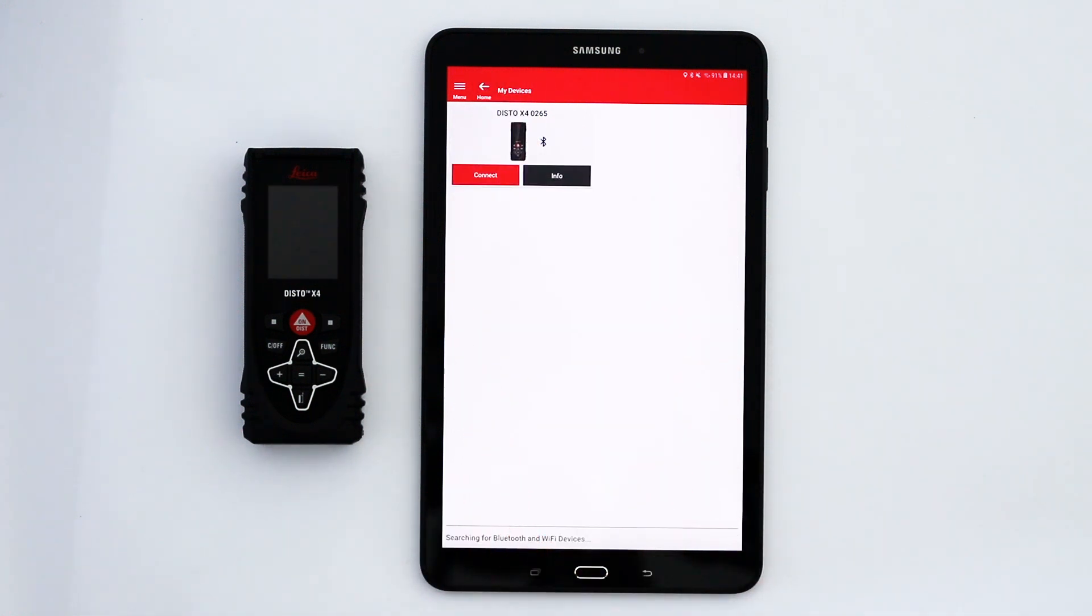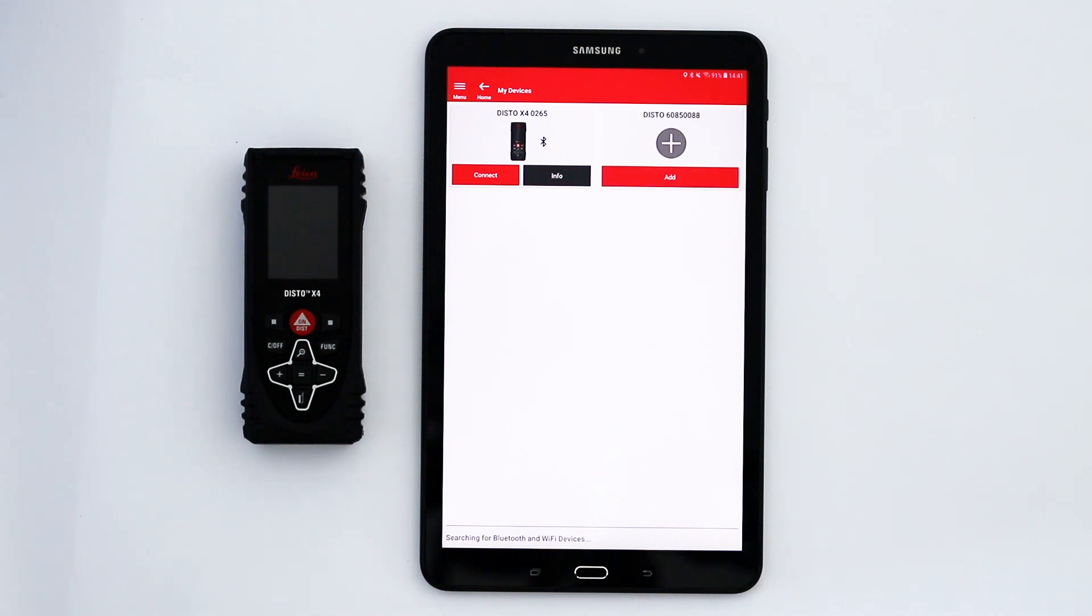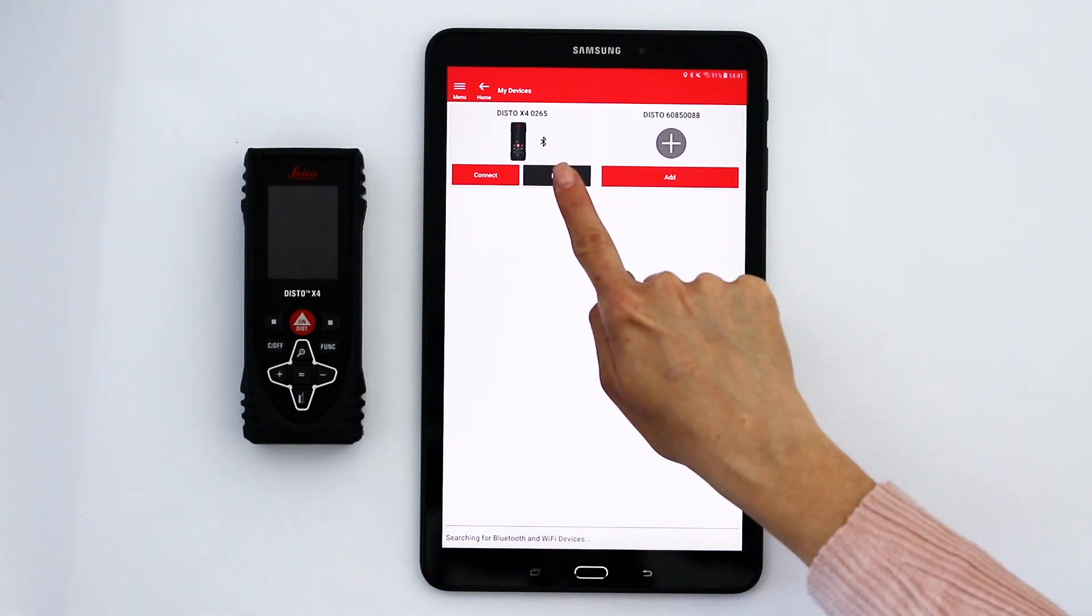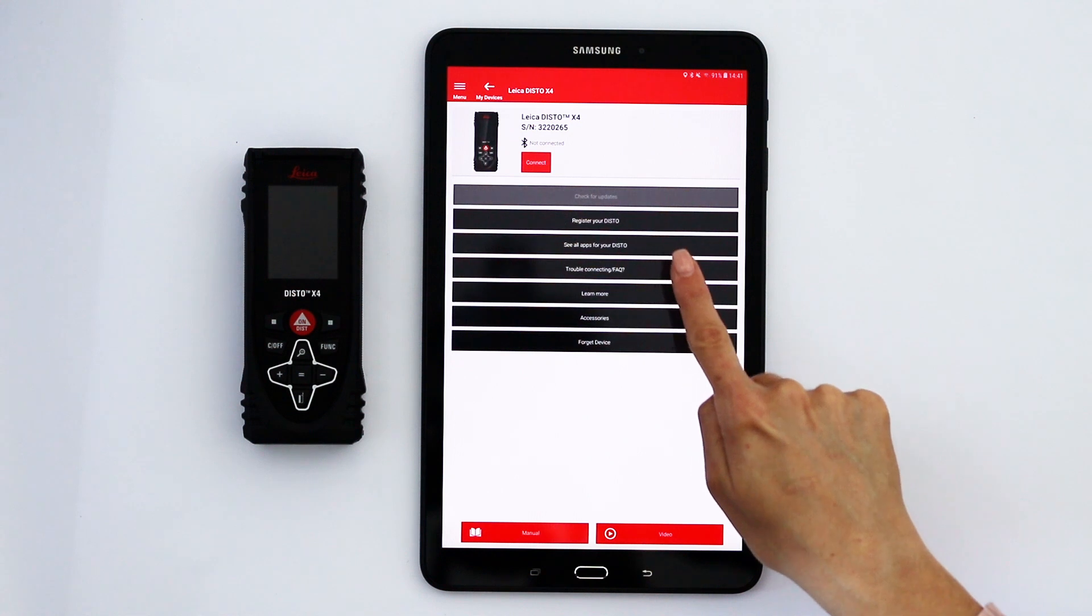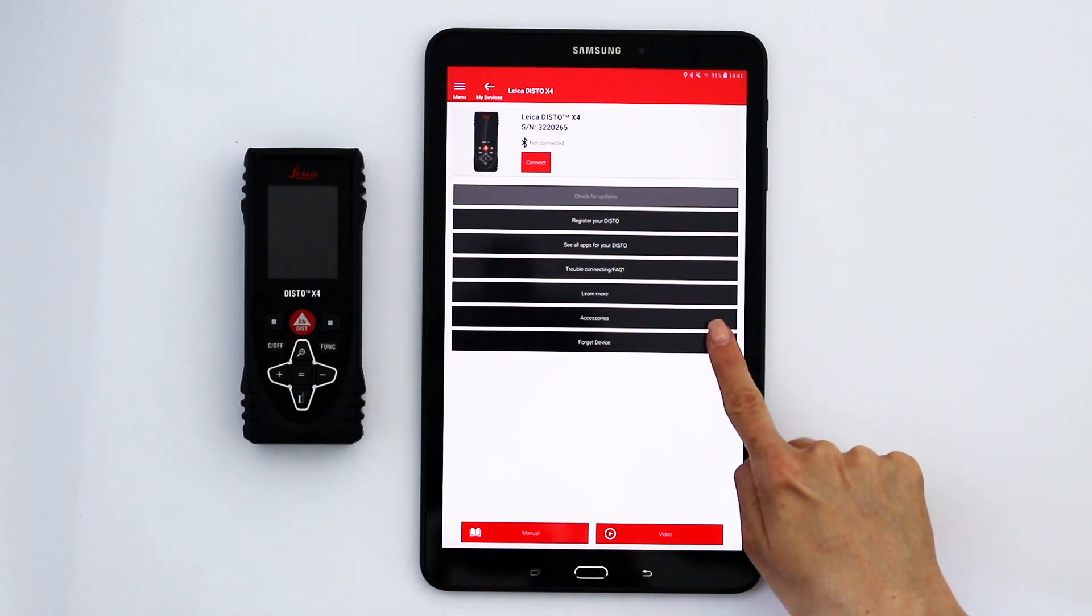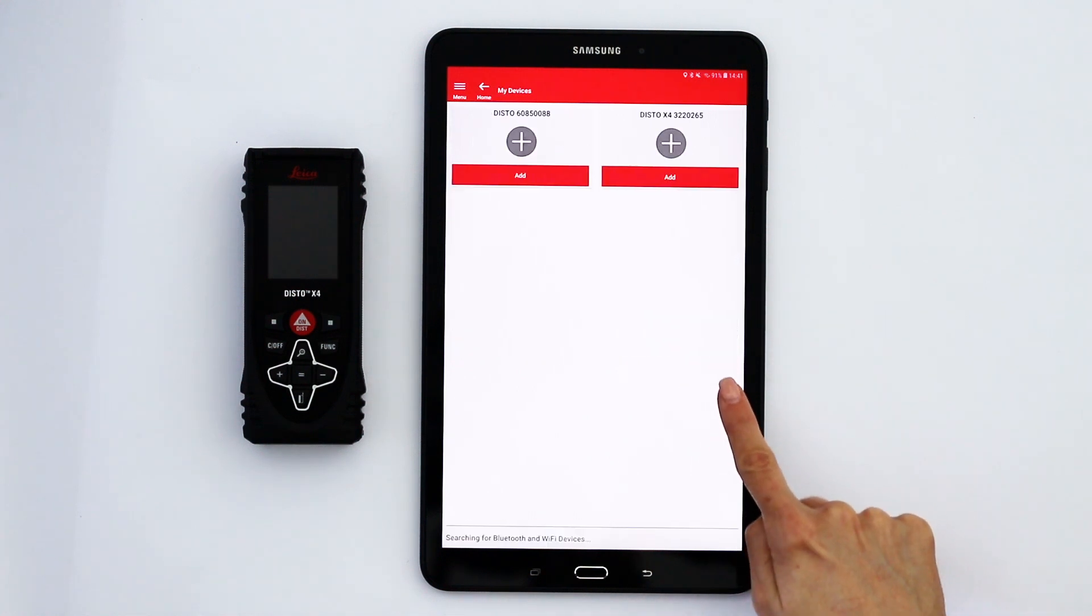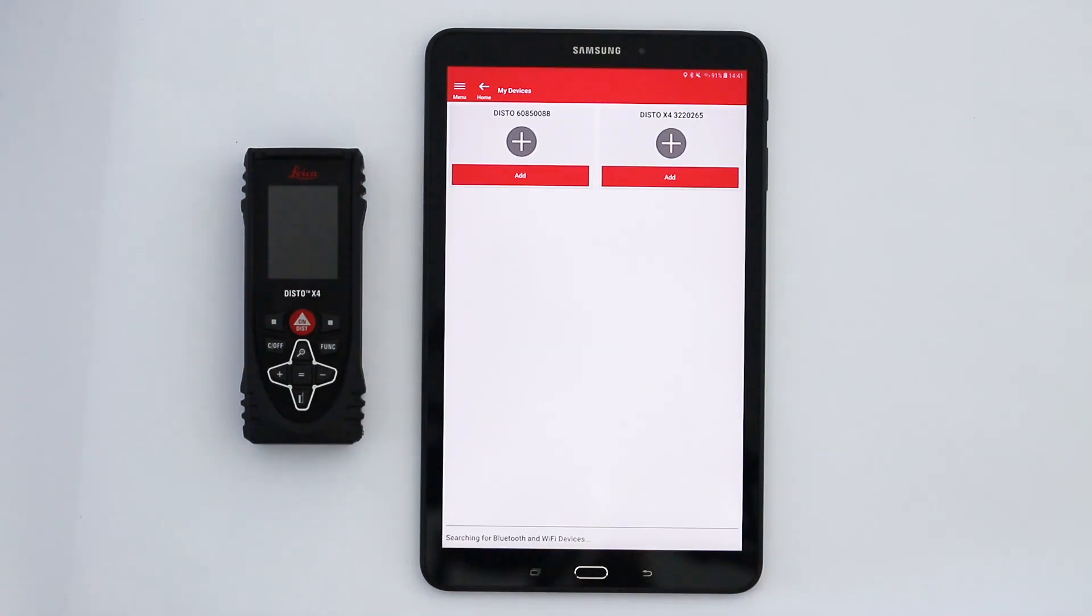Once you have added your device, it will remain in your device list. If you experience troubles connecting again, tap on Forget Device on the info page. This will allow you to add your device again.